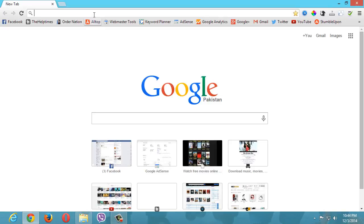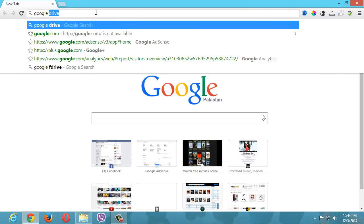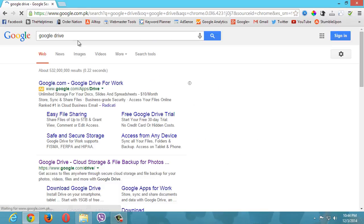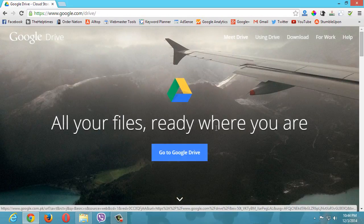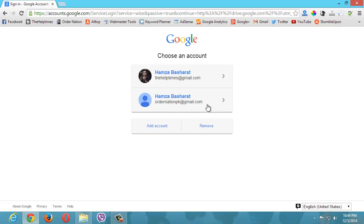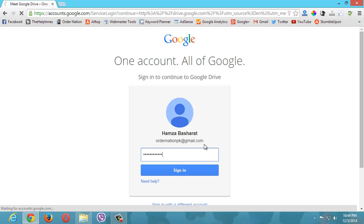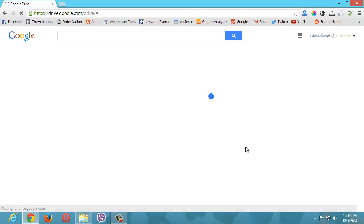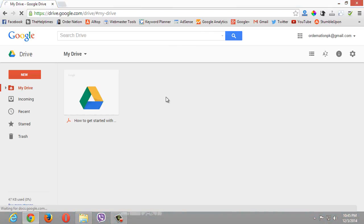So let's get started and get you up and running with Google Drive. The first thing you want to do is open your browser, go to Google, and type Google Drive. The first result will definitely be Google Drive. The best thing about it is it's provided by Google, so it's reliable. Click on Go to Google Drive, and it will ask you to sign in. I just created this new account, so I'll quickly enter the password and wait for it to log in.